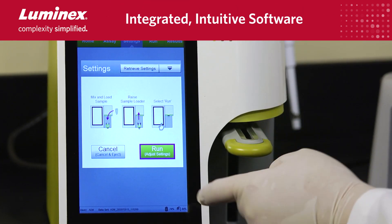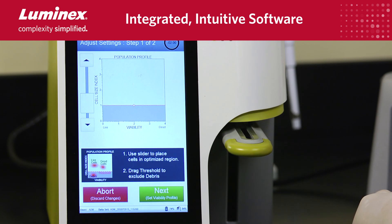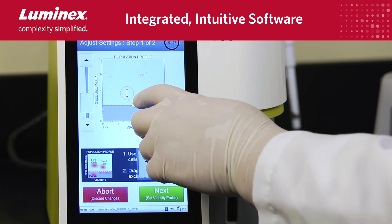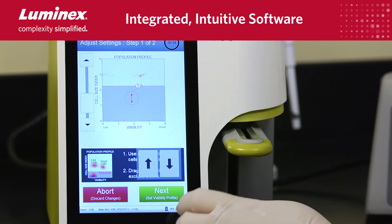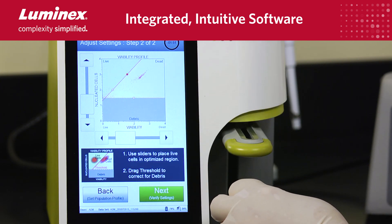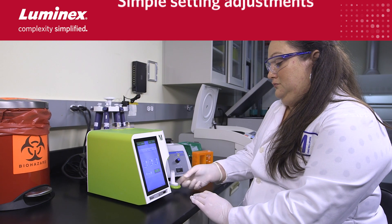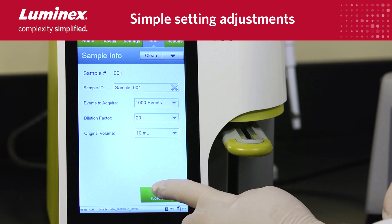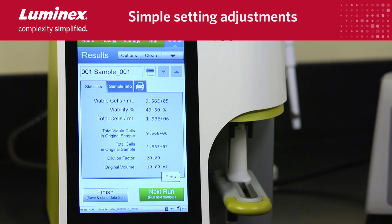The Muse instrument features a large, high-definition touchscreen interface instead of an external PC. The unique software provides simple, step-by-step prompts so virtually no flow cytometry expertise is required to run assays. The system prompts with clear instructions for sample loading, simple setting adjustments, and results in just a few steps.